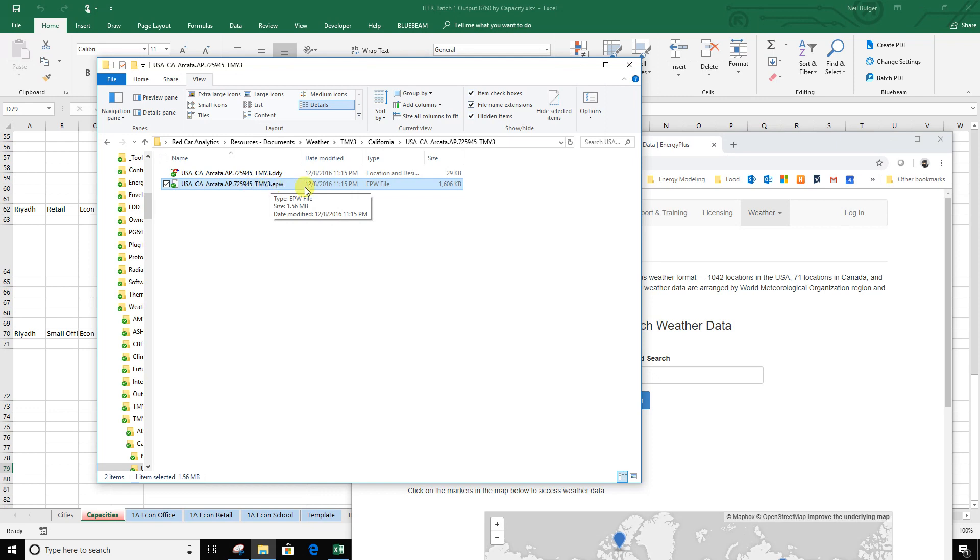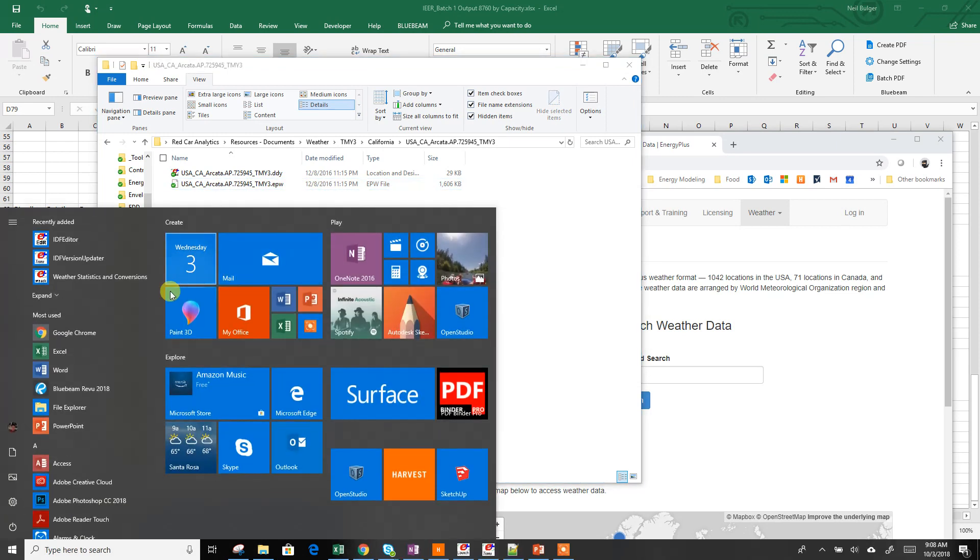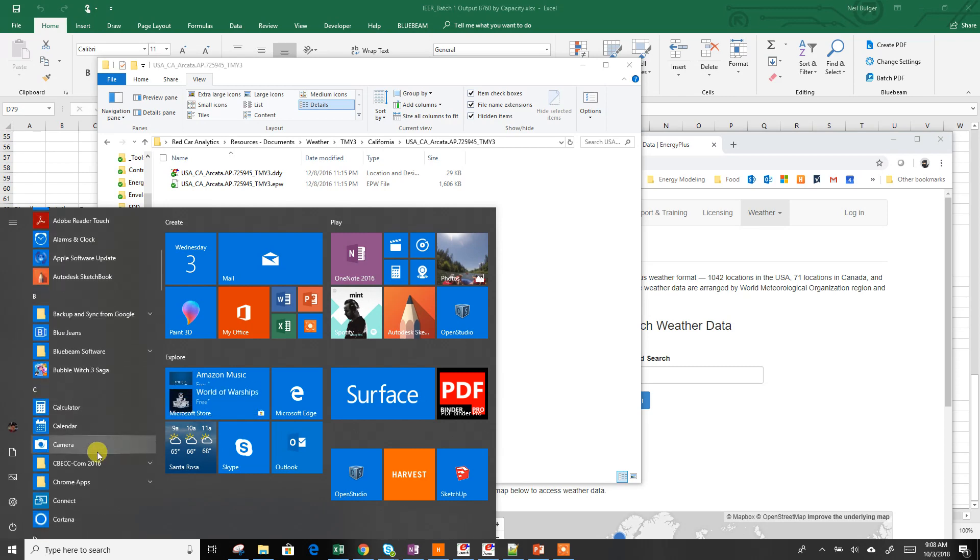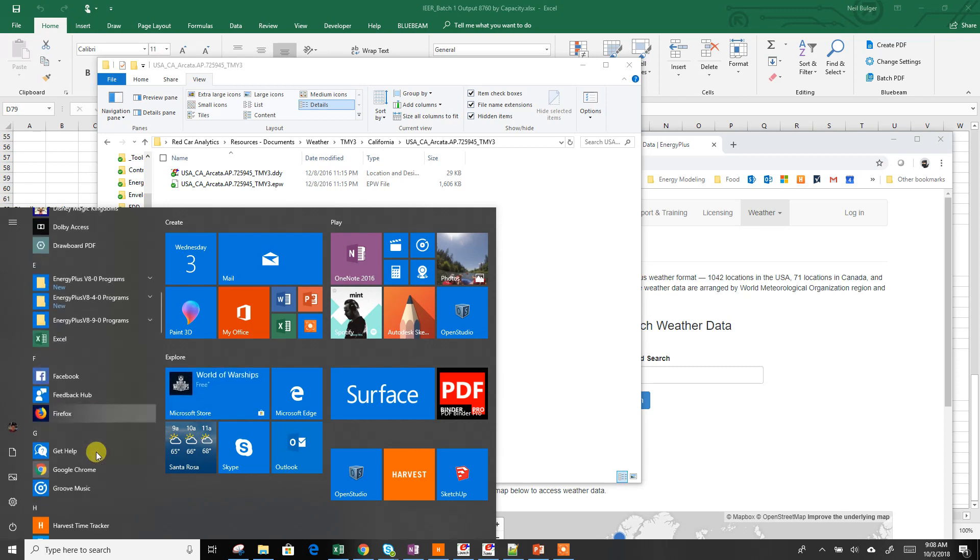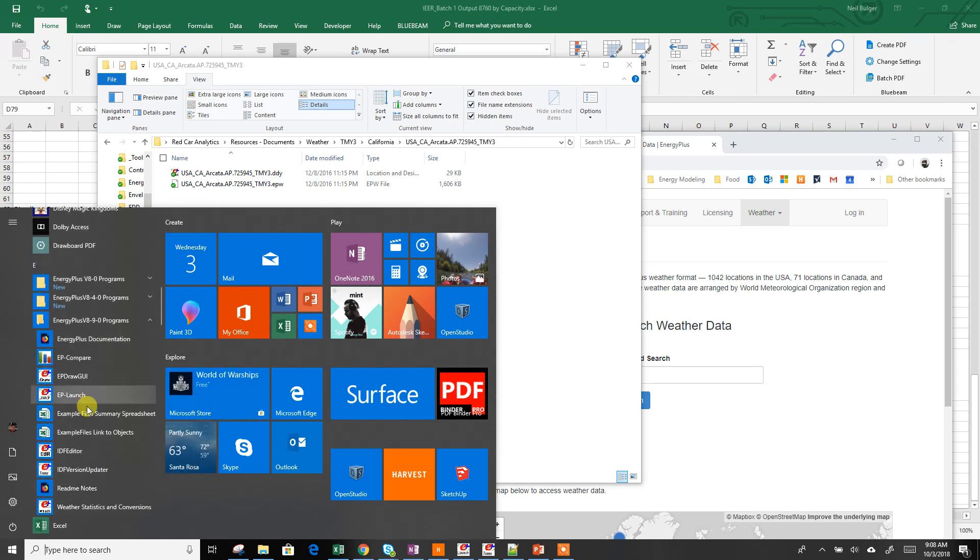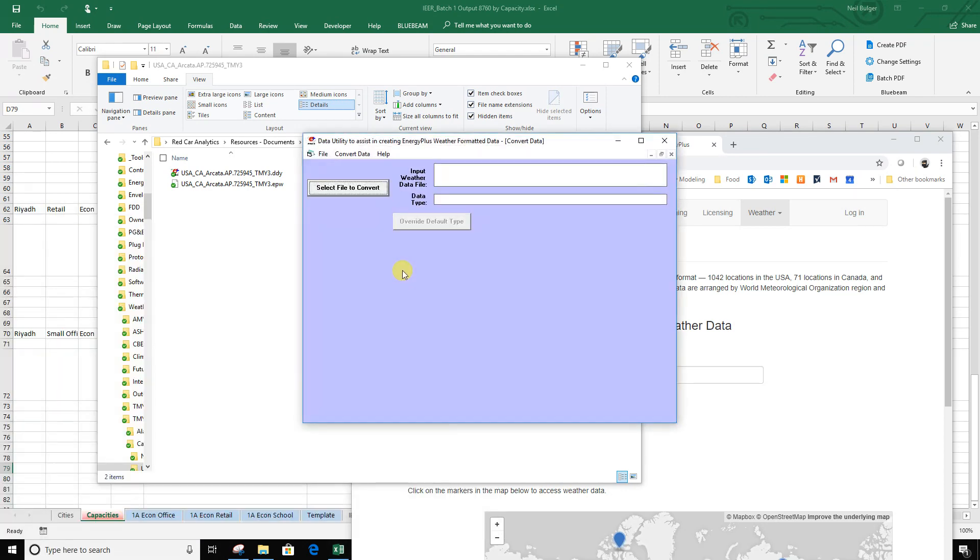If you install Energy Plus, it will come with a number of additional softwares to convert files. So we're going to use this weather statistics conversion tool. I'm going to open this.